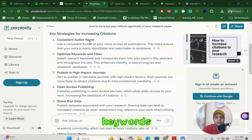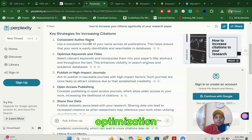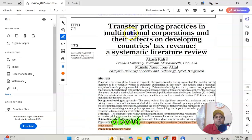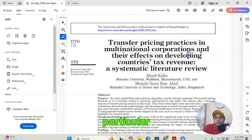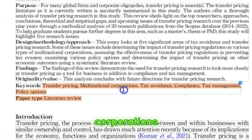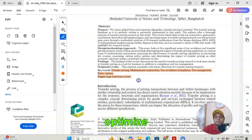Next, it says optimization of keywords and titles. Remember, optimizing means it is a kind of SEO system. When you have search engine optimization policy for using your keywords, it is very important to choose what keywords people will search to find your article. I'm going to share these two important points using my article — one of my recent articles about transfer pricing practices in multinational corporations and their effects on developing countries' tax revenue: a systematic literature review. I use a very catchy title discussing transfer pricing and systematic literature review.